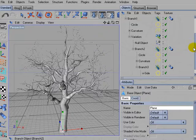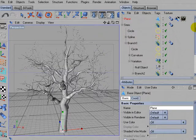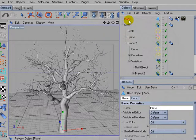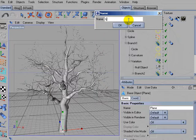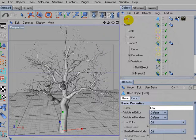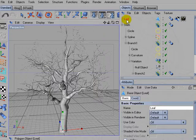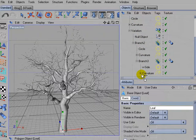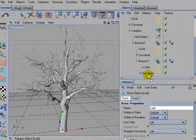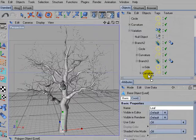It should show up in the objects list. I'll rename it to Leaf and then simply drag this leaf object into the third position of the branch 3 hierarchy.